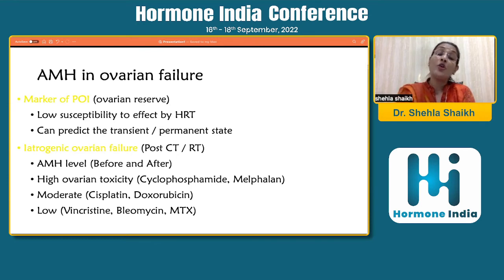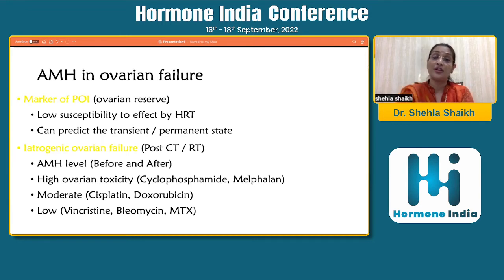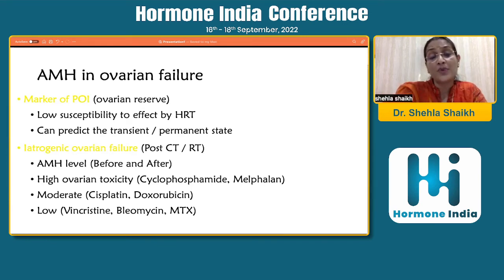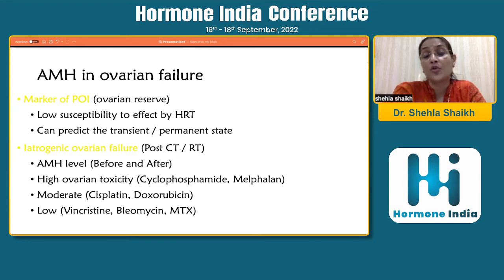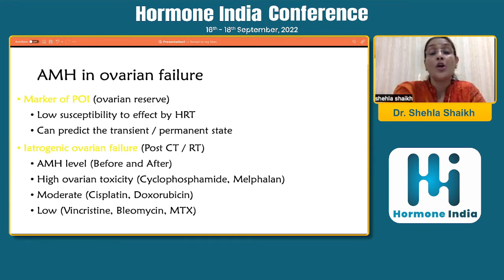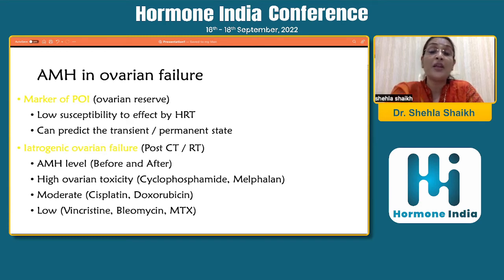As a marker of premature ovarian insufficiency, AMH is a good marker because it has low susceptibility to the effect of HRT. It can predict the transient or permanent state. Though some literature suggests certain HRTs can influence AMH markers, you can potentially stop the HRT and then evaluate the AMH to have a more accurate reflection of ovarian reserve. When looking at iatrogenic ovarian failure — post-chemotherapy or radiotherapy — AMH levels before and after treatment reflect the patient's reproductive capacity and whether they will continue menstrual cycles or become amenorrheic post-therapy.